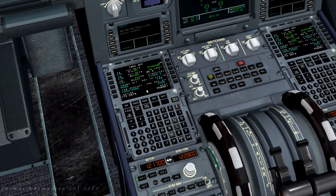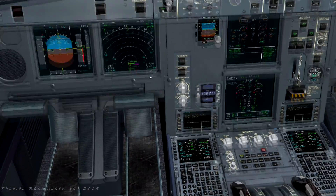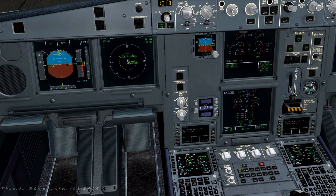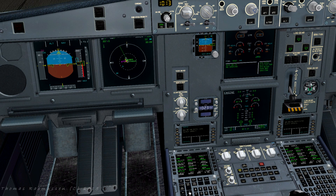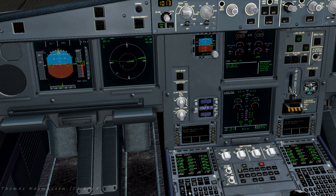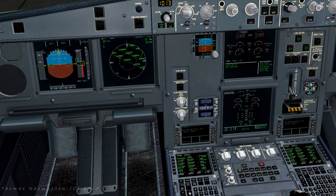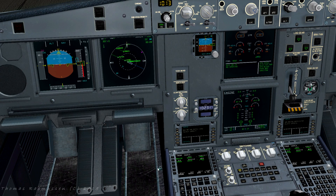Now we can check our flight plan by turning this knob to plan. We can then step through our waypoints using the up button to check if everything is as expected on the navigation display. Now we've completed the preflight configuration of the Airbus MCDU and we are ready to taxi to the departure runway. In the next tutorial I'll show you how to use the autopilot to fly the programmed route from Hamad International Airport to Dubai. Thanks for watching and see you next time!